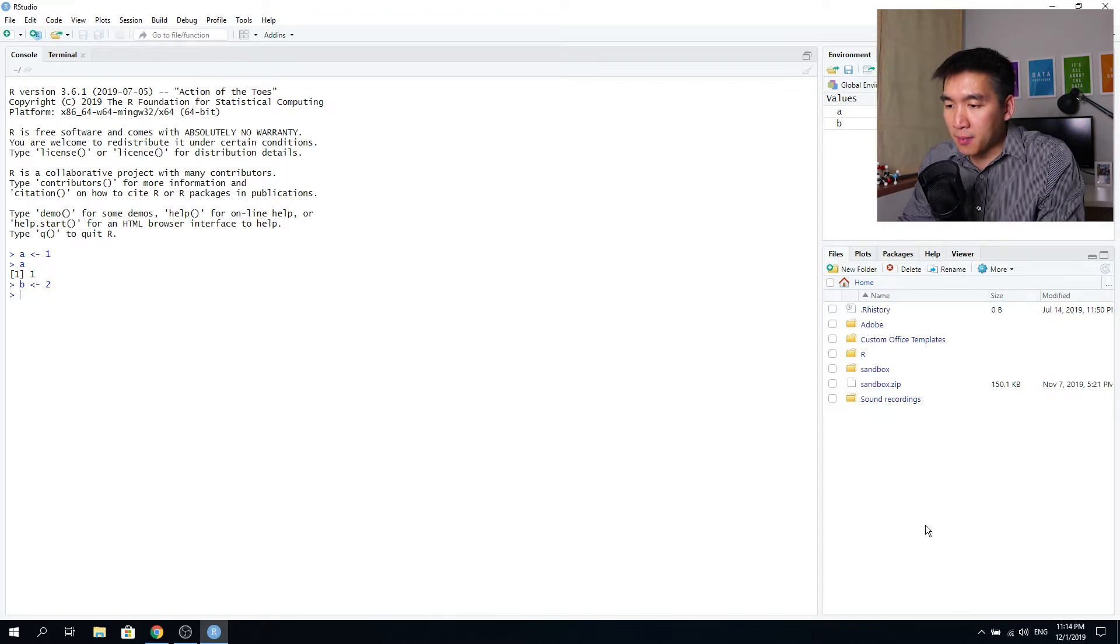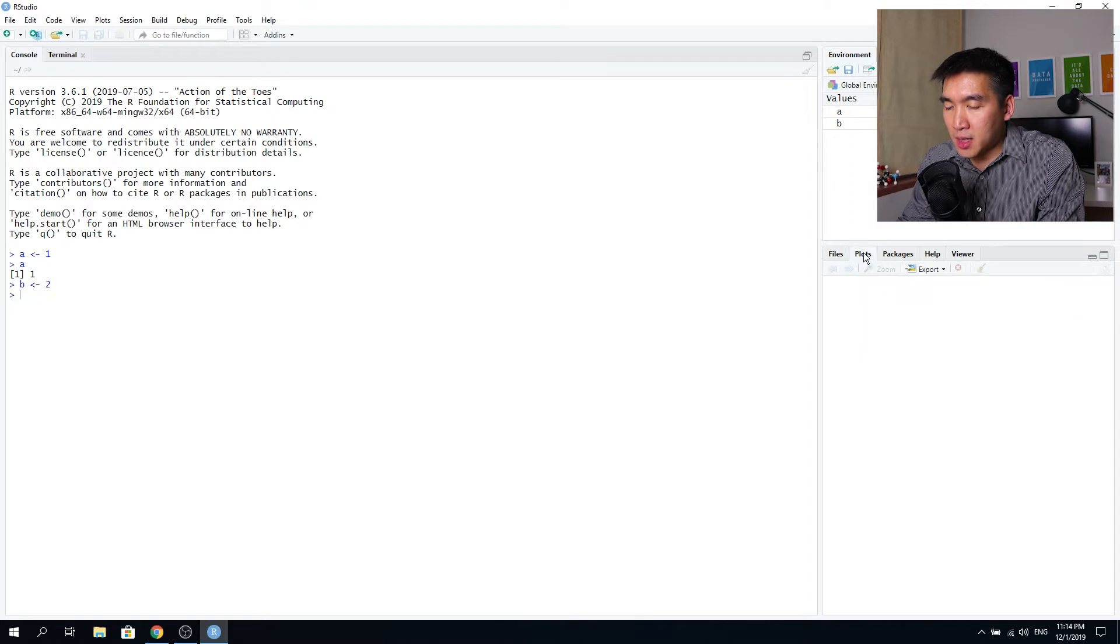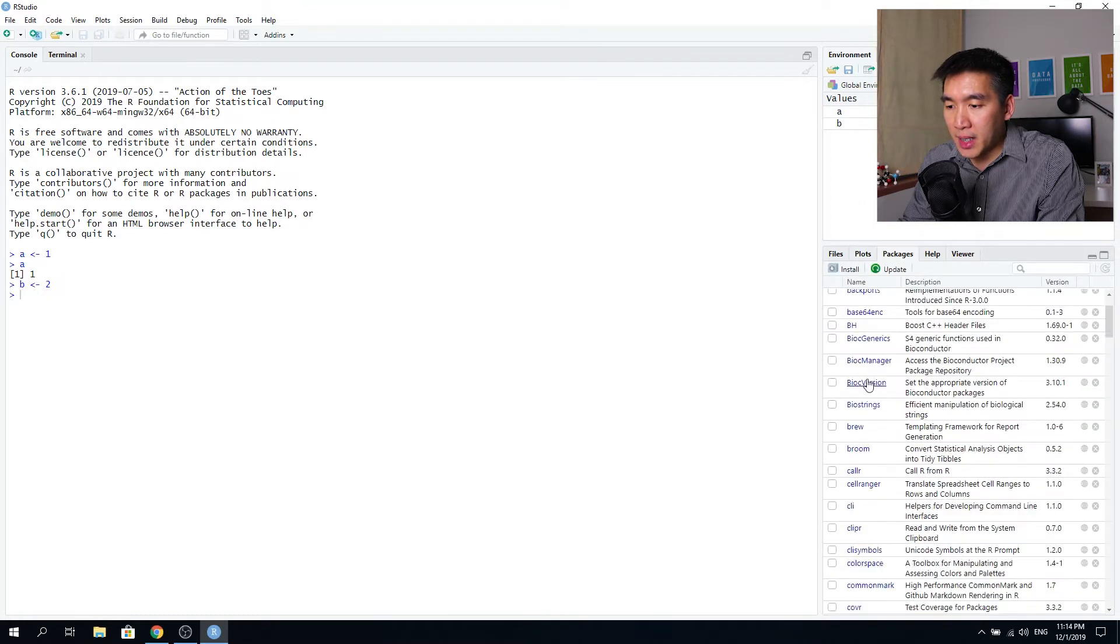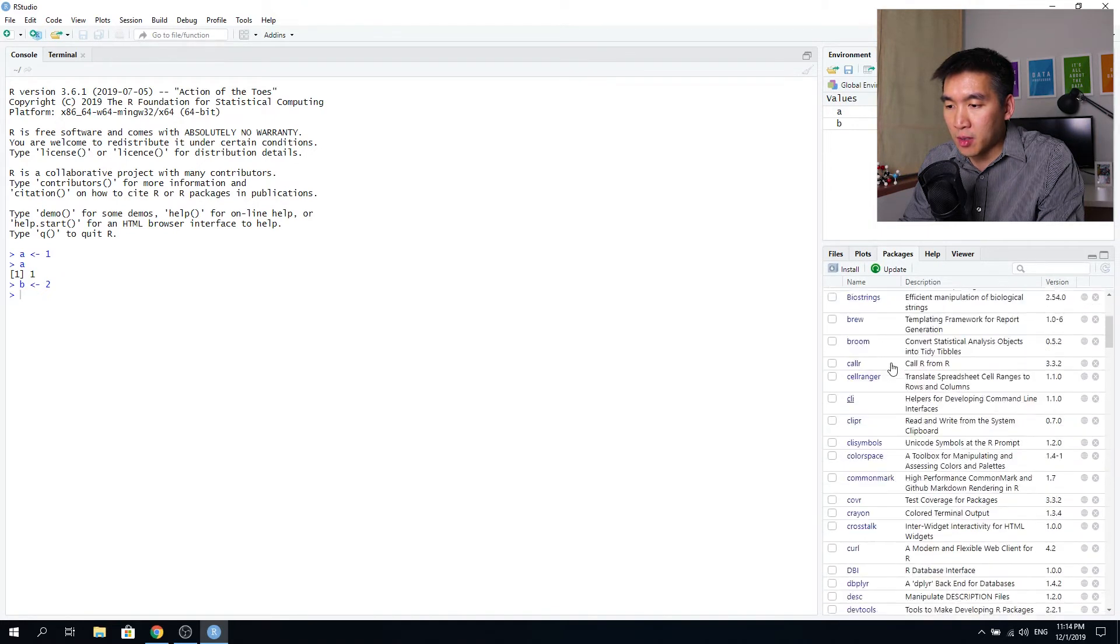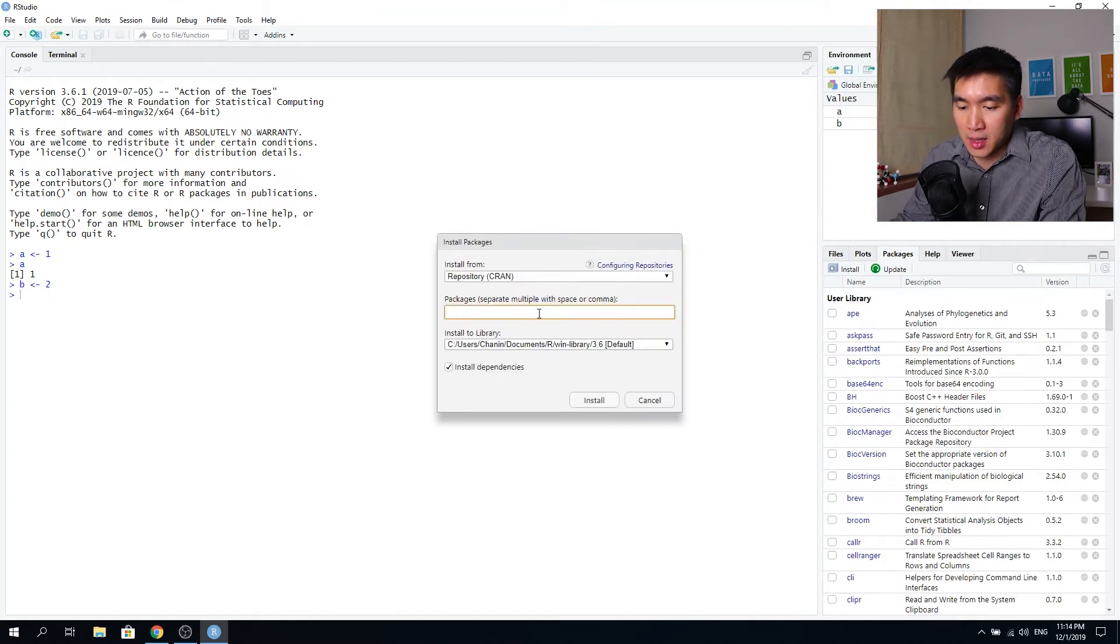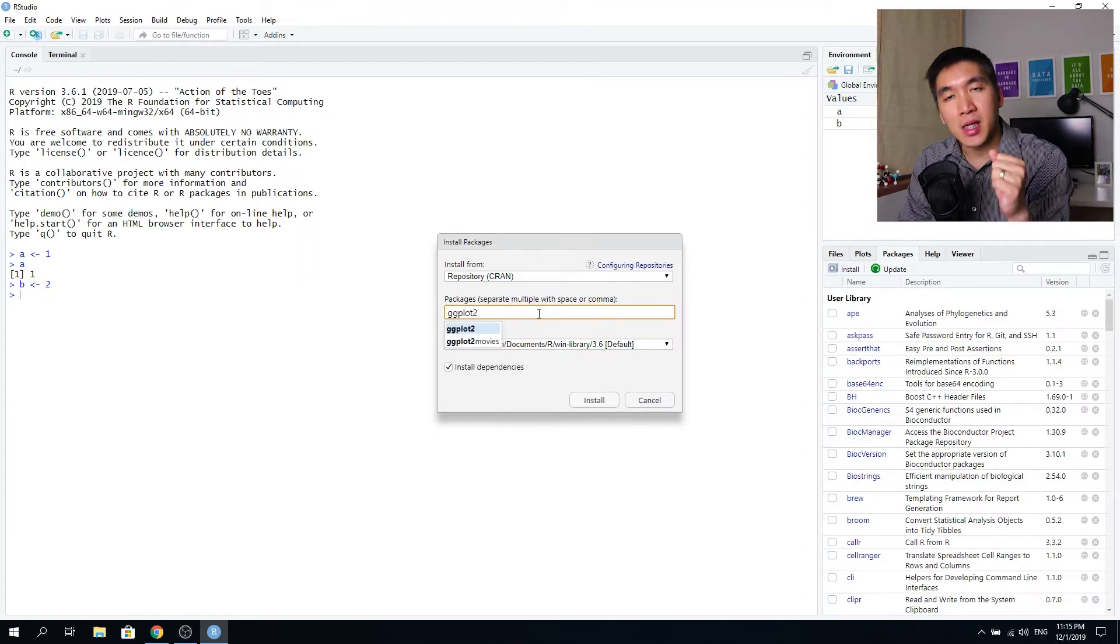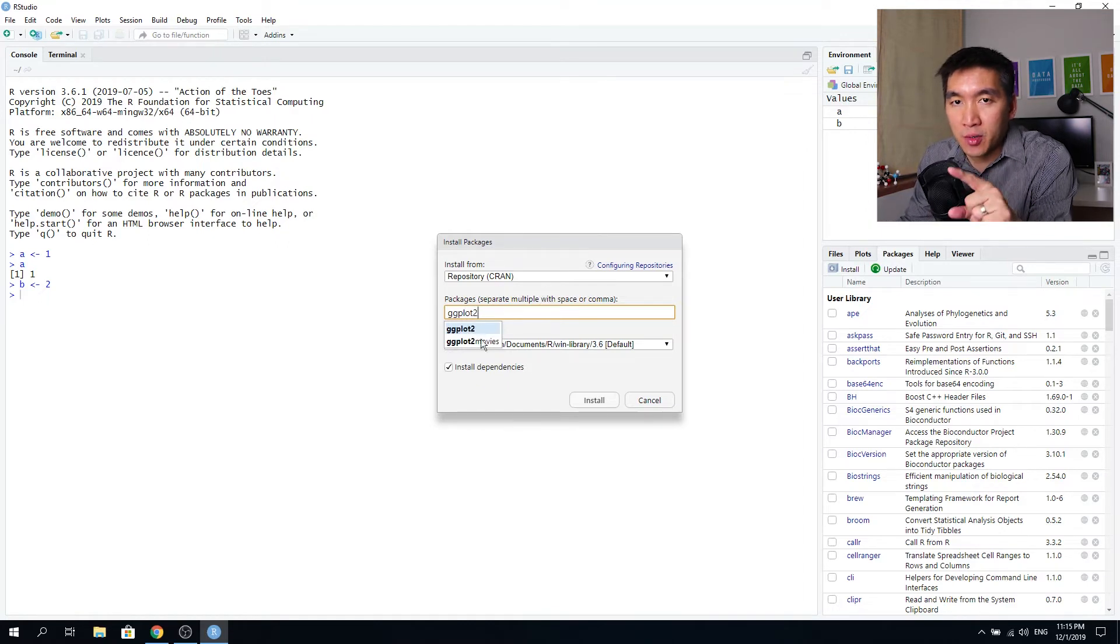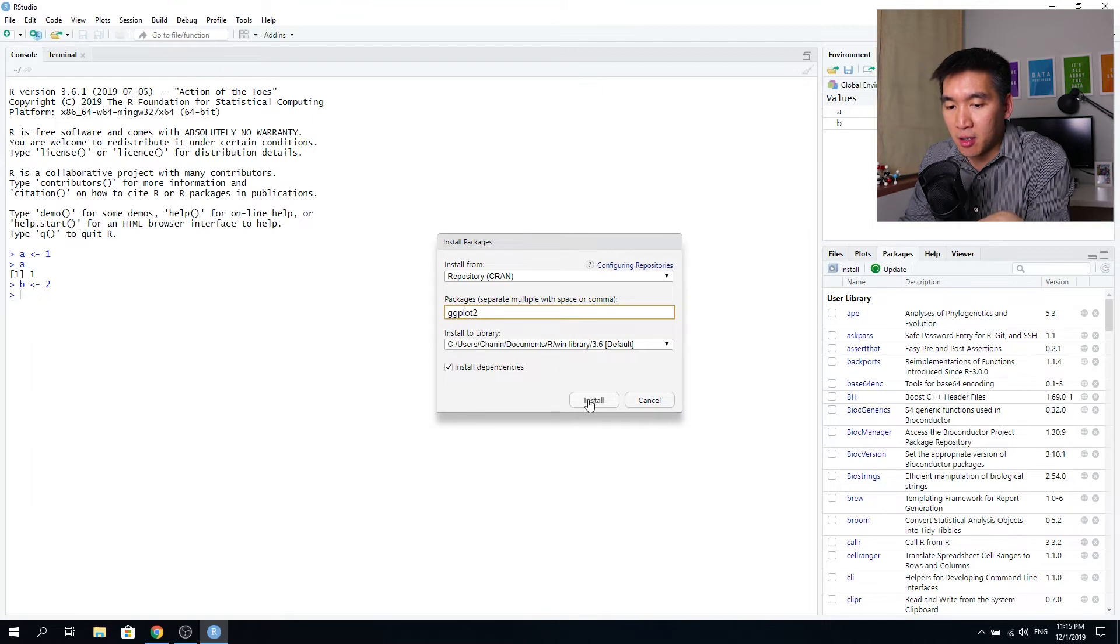And also there's the connections to be made via the files and database connections. And at the bottom part, there will be the file location, which is the files and folders that are on my computer. And to the right, the tab here will show the plots and graphs that are created from the R code. And packages are the packages that I have installed on my computer, the R package. So I can simply click on install.